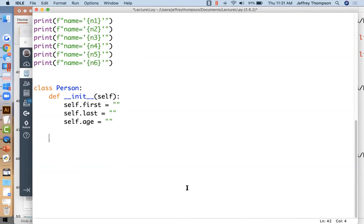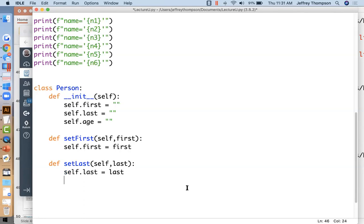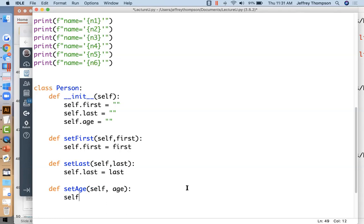So we define set_first(self, first): self.first = first. Define set_last(self, last): self.last = last. Define set_age(self, age): self.age = age. When we want to create a person, p1 equals Person(), and then we call p1.set_first('Bob'), p1.set_last('Roberts'), p1.set_age(32).